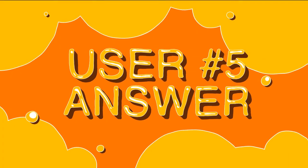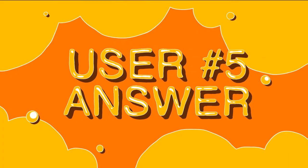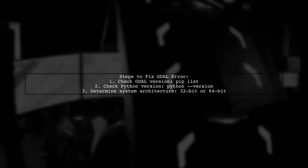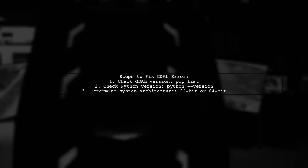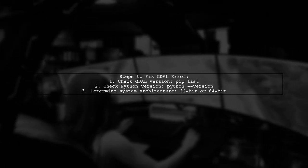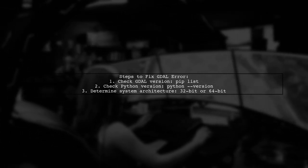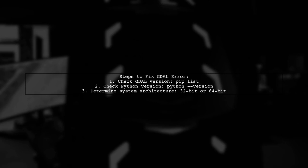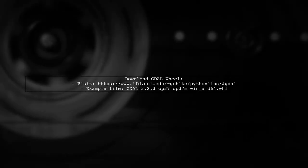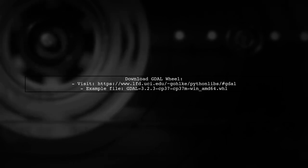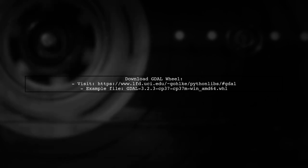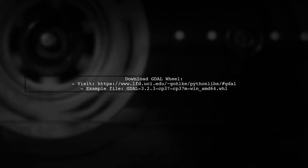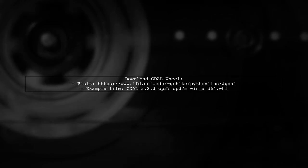Let's now look at another user-suggested answer. To resolve the no module named GDAL error on Windows, first check your GDAL version using pip list. Then verify your Python version with Python --version and determine if your system is 32-bit or 64-bit. Next, download the appropriate GDAL wheel from the provided link. For example, I downloaded GDAL version 3.2.3 for Python 3.7 on a 64-bit system.